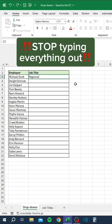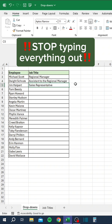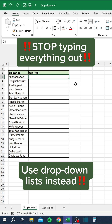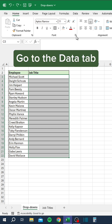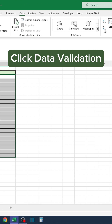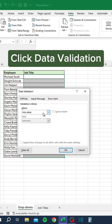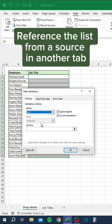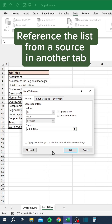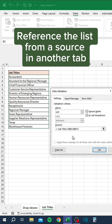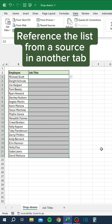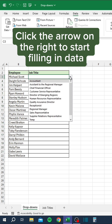Stop typing everything out — use drop-down lists instead. Select the column, go to the Data tab, and click Data Validation. Choose List and reference the list from a source in another tab. Click the arrow on the right to start filling in data.